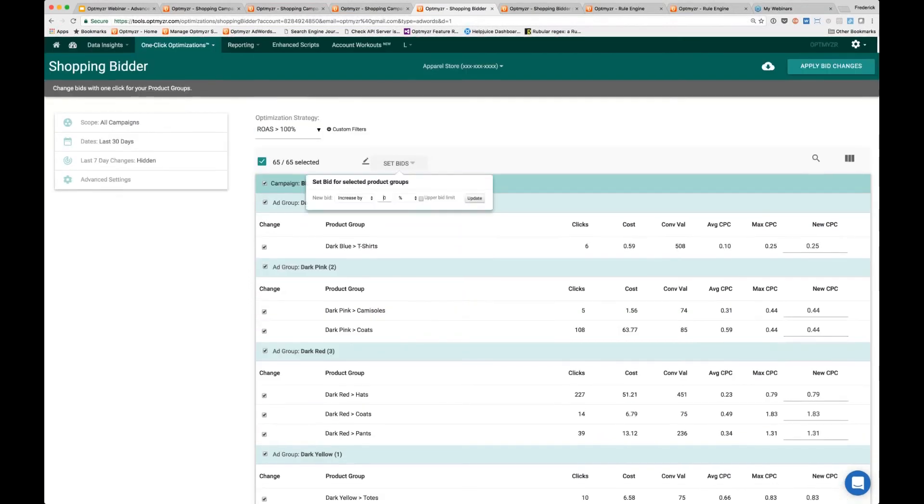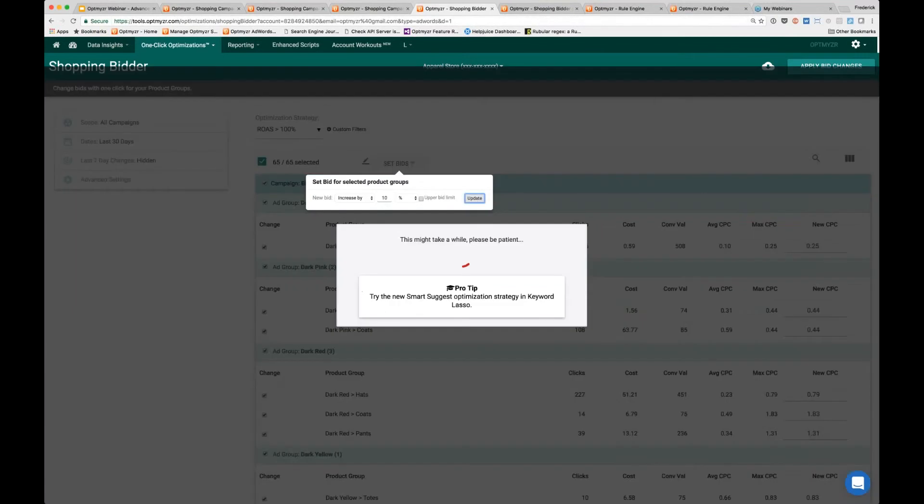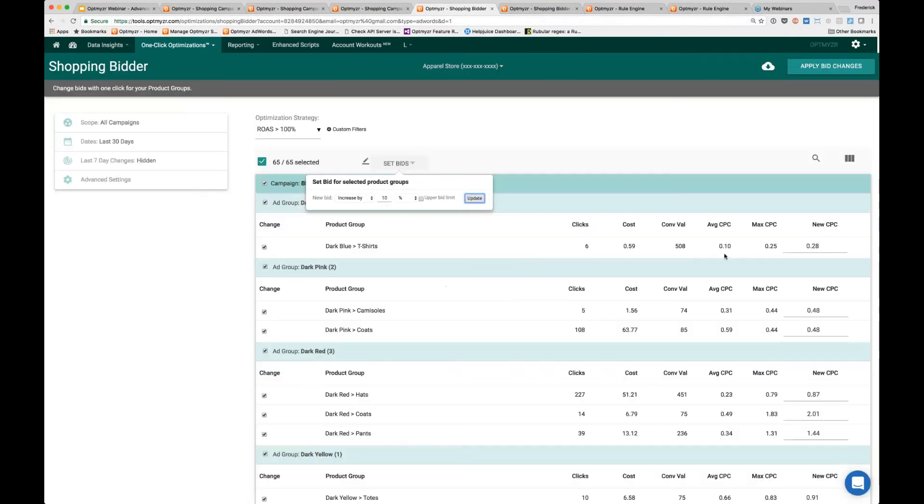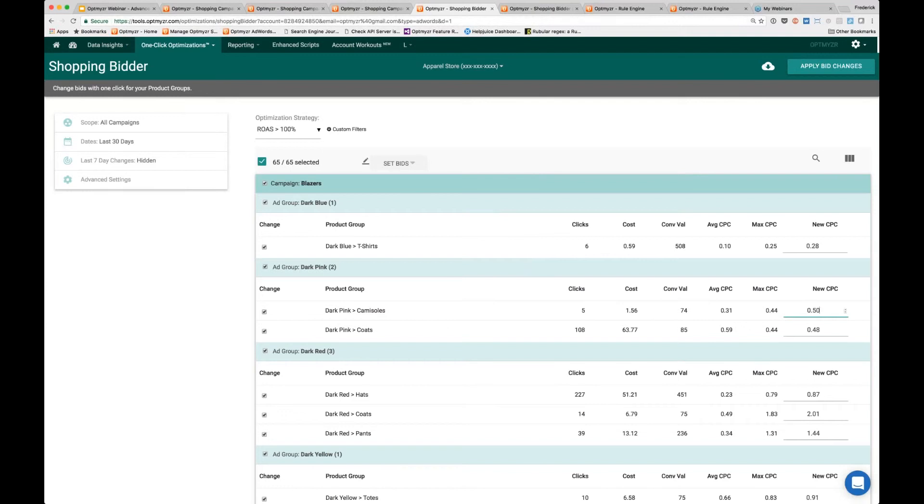Because all of these are actually making profit, I want to increase my bids by some percentage. Once you update that, it puts the new CPC value in that right column right there. From here you can still tweak it before you actually apply the bid changes that will be sent into AdWords.